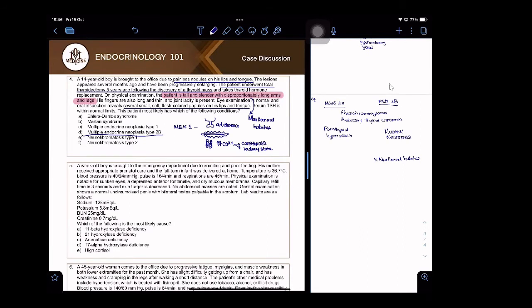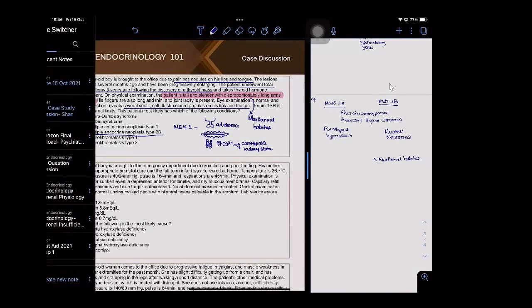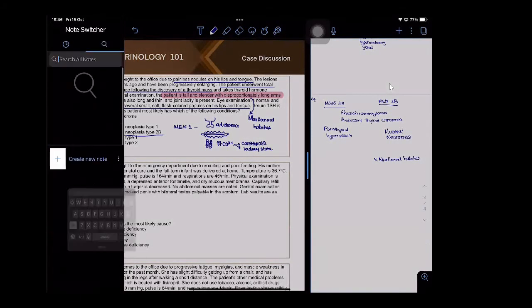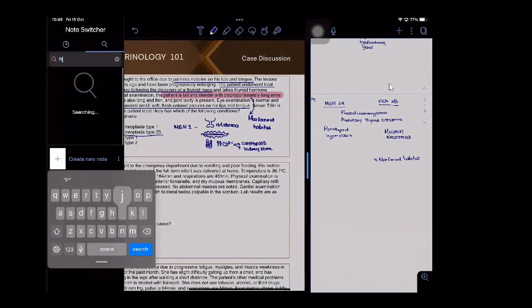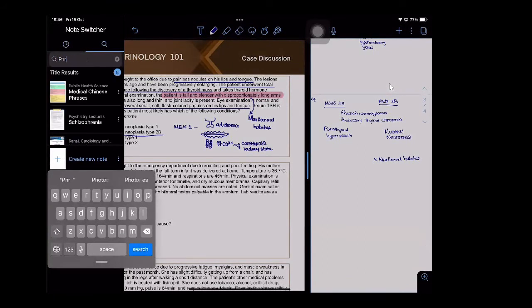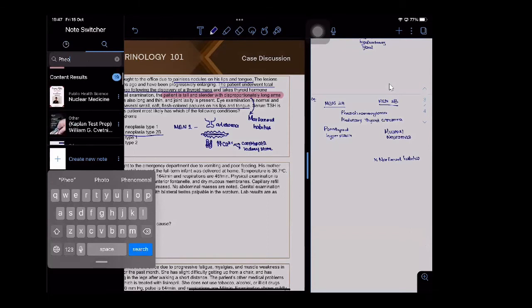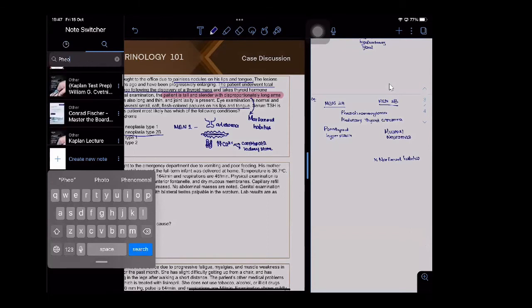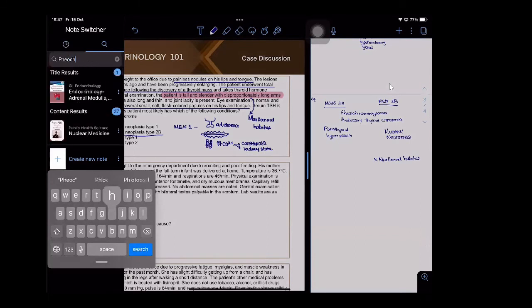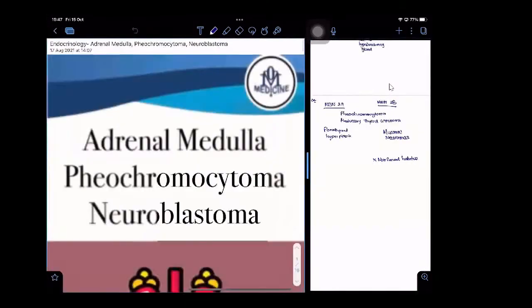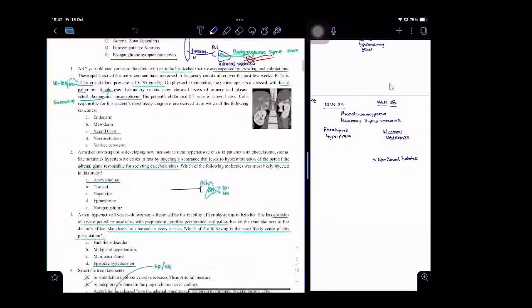What is the most important thing we need to remember when treating these patients? Alpha before beta antagonism. Alpha before beta.